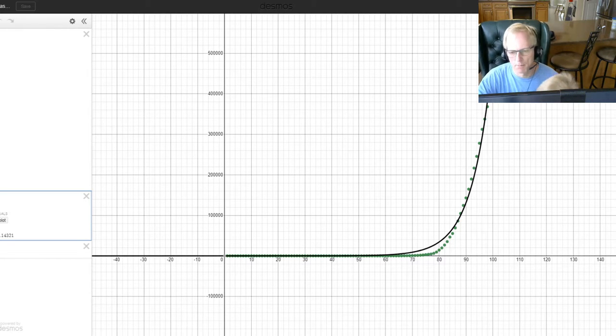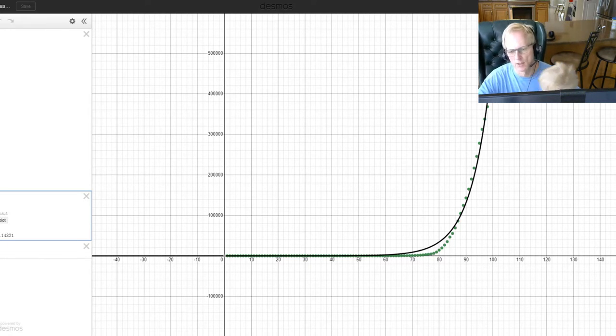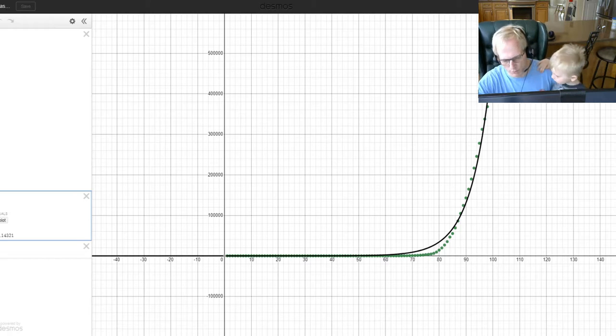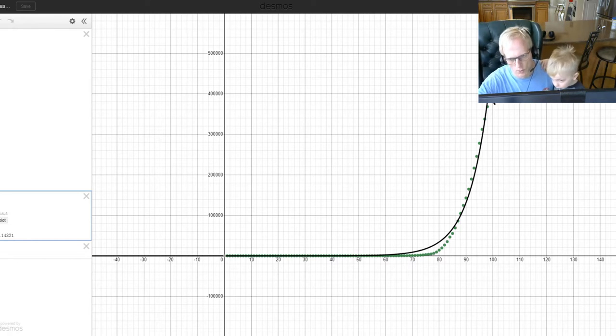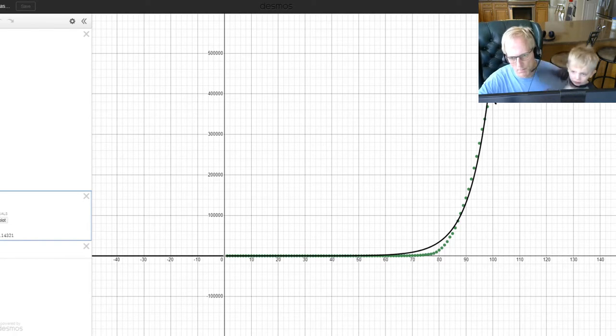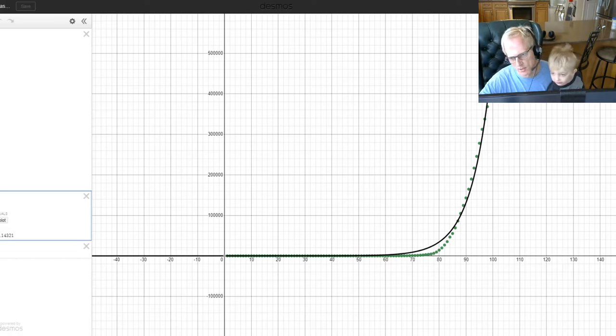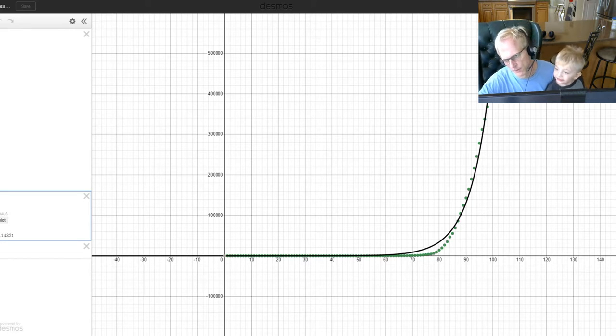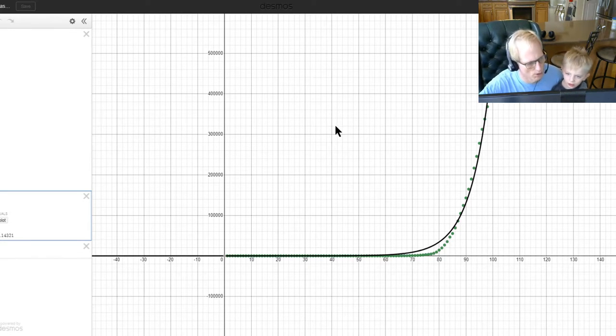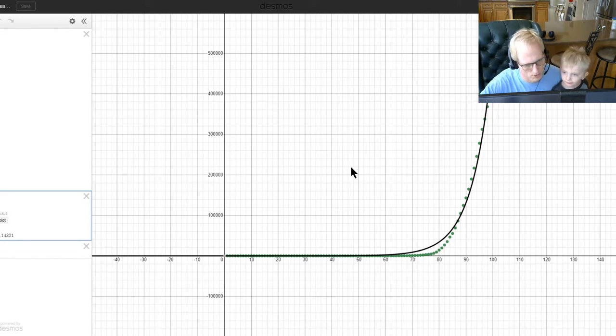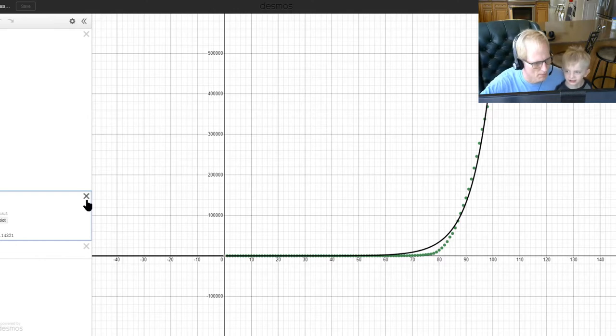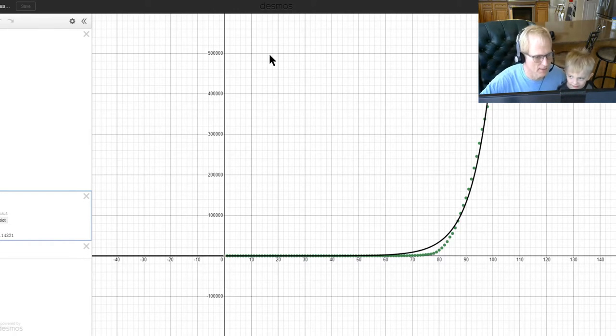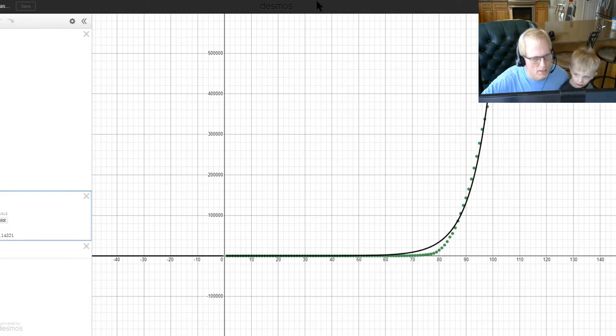We will see what happens as hopefully we're going to see a plateau. If you've heard that in the news, when something plateaus, it starts going off like this and it's no longer growing exponentially. So hopefully that is the case.